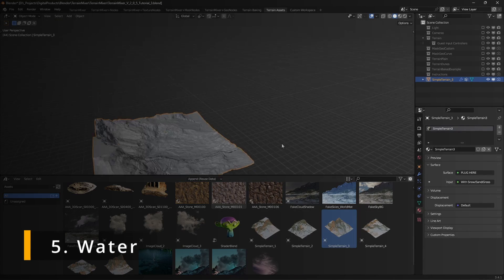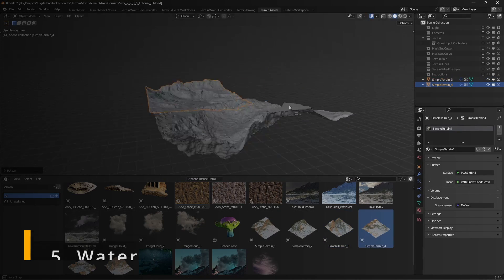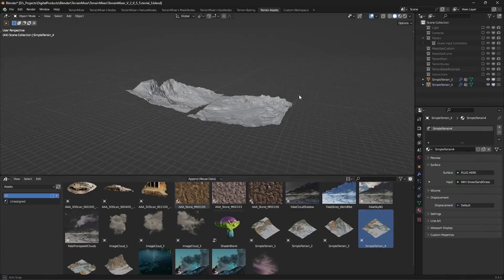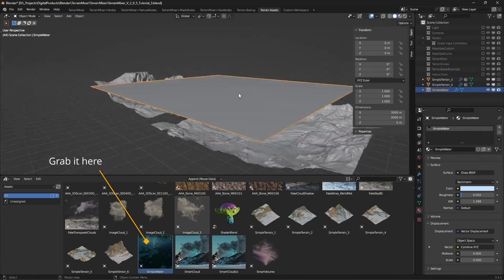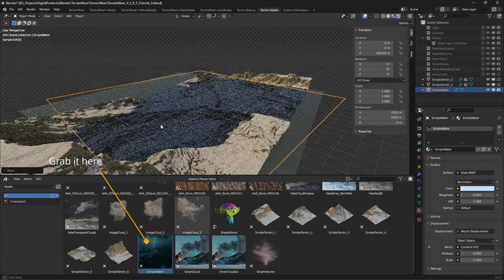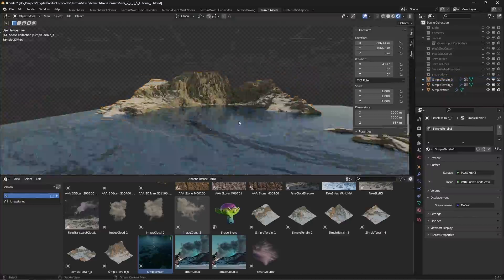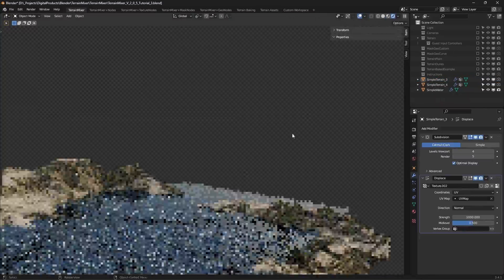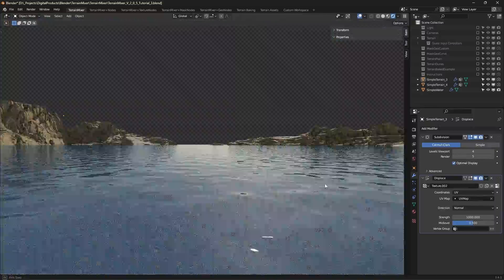Water. Terrain Mixer's water asset is a very simple one. You won't be able to get details like complex waves and foam, but it can work well when you just want to fill up the scene. We'll probably add more complex water systems in the future.